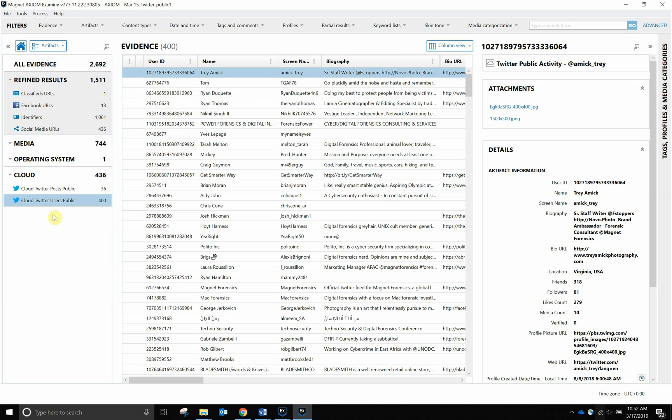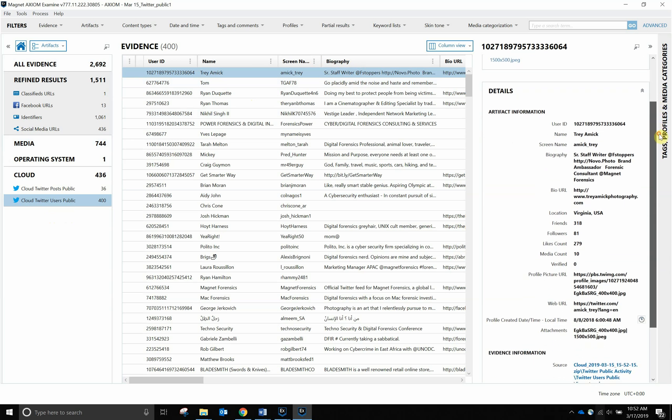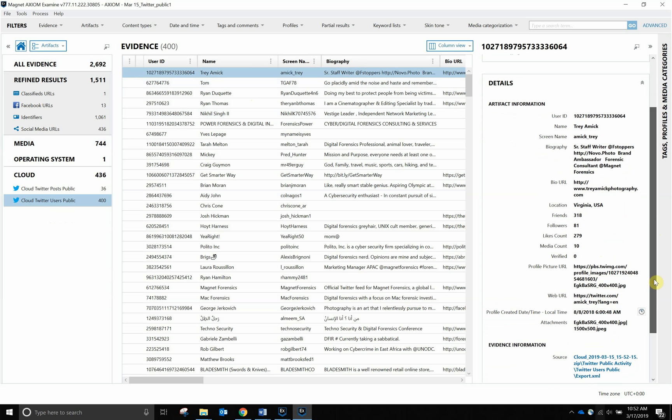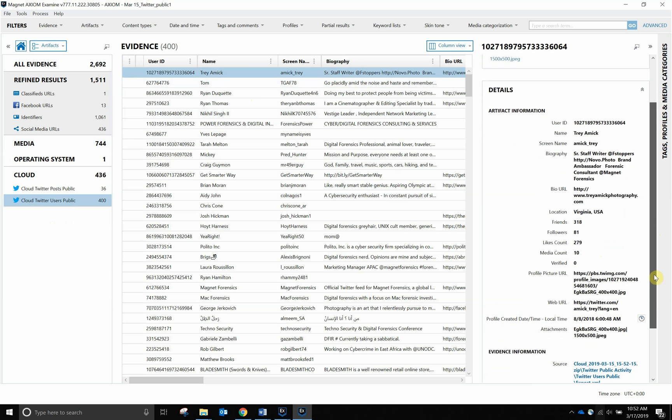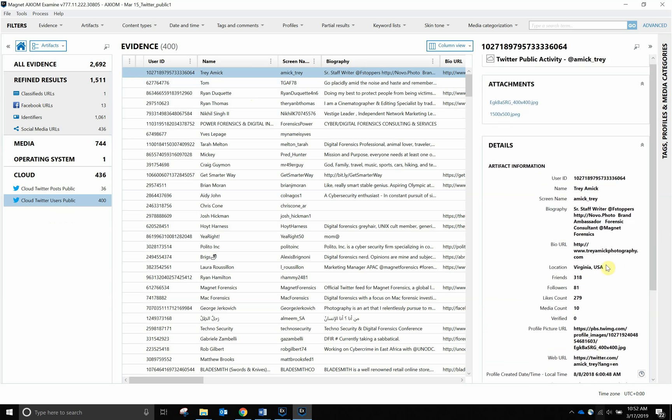As you can see, here's the first one. It's my screen name with the bio. If we scroll down the details pane, we can see my bio, how many friends I have, my location, my like count, how many pieces of media published, along with my web URL, and when my profile was created. So a lot of good information right there, right off the bat.